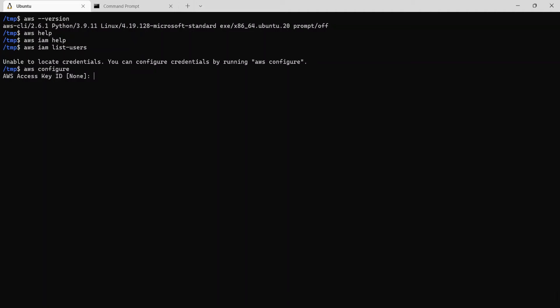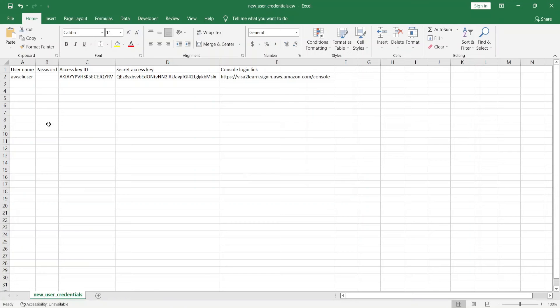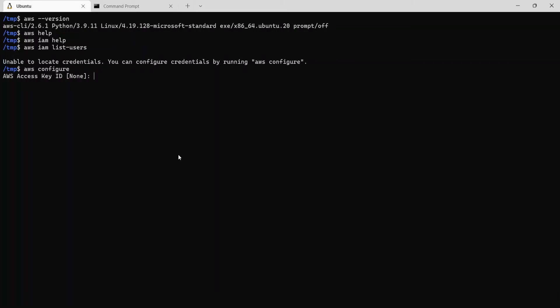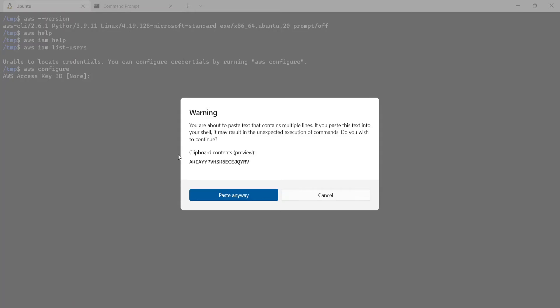So here it's asking for AWS access key ID. Now here's the CSV file which I downloaded for the AWS CLI user. So I'll copy the access key ID from here and paste it.